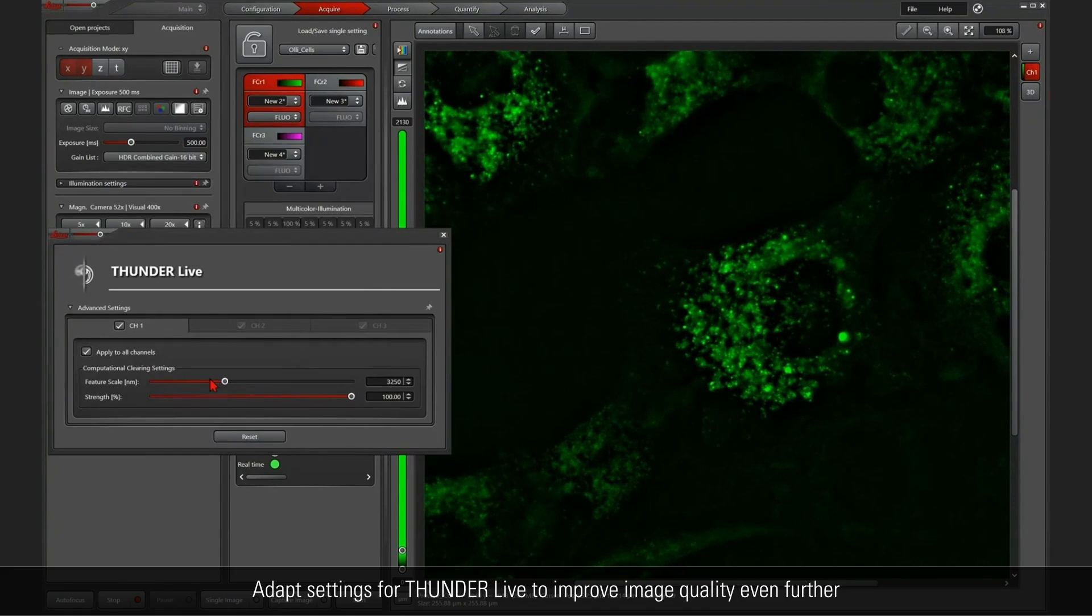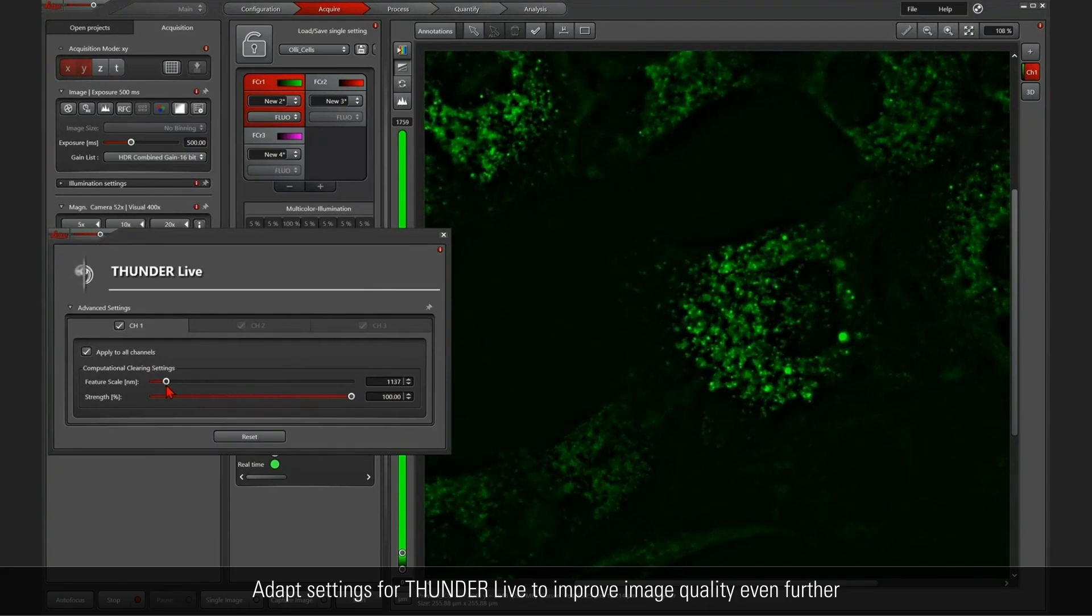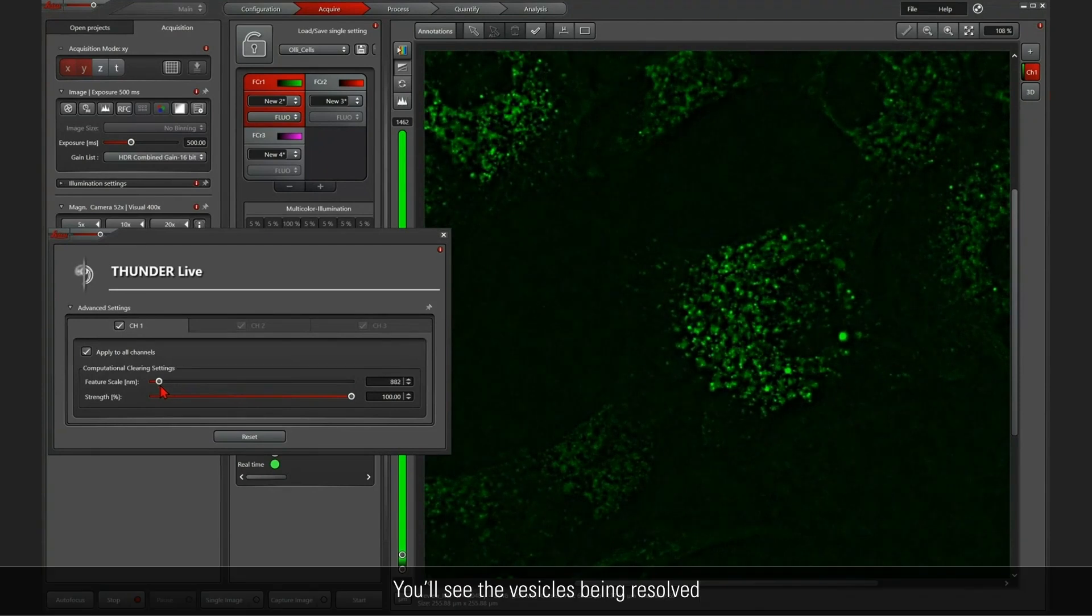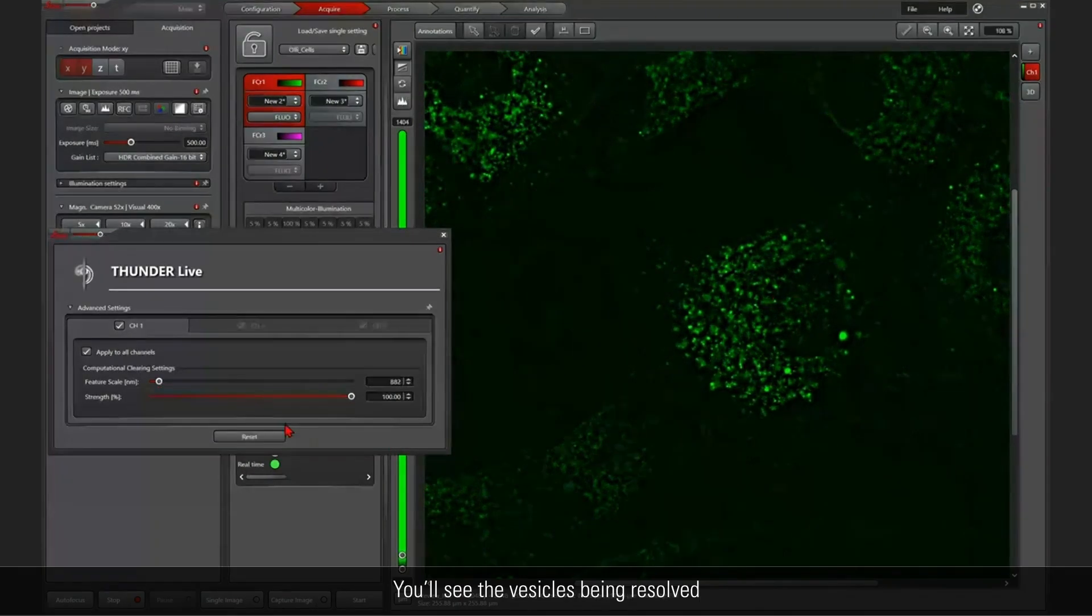So that's why I open up Thunder Live and I play around, for example, with the feature scale, until I see the vesicles being nicely resolved.